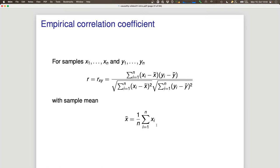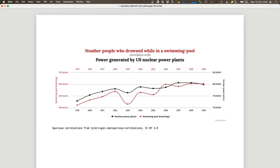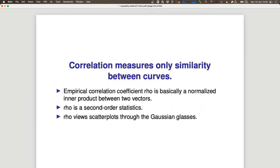If the mean is zero, the covariance is basically the inner product between the X vector and the Y vector. Your dataset of 100 data points is a point in 100-dimensional space — a vector. The inner product measures the angle between the two vectors, asking whether they point in the same direction. The correlation coefficient is a normalized inner product, normalized by the L2 norm — so it measures similarity between curves.